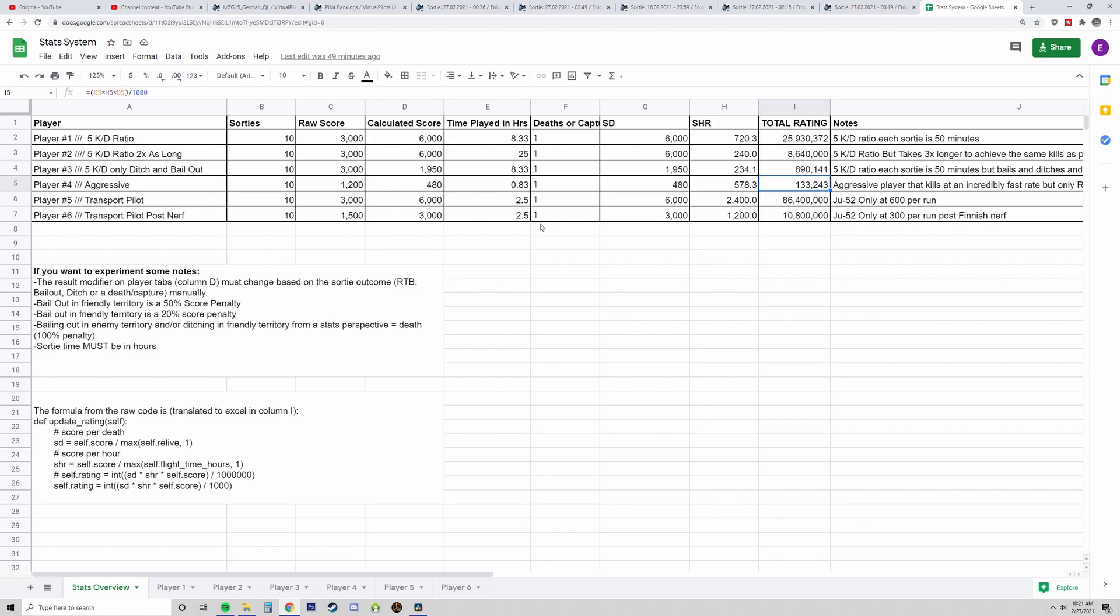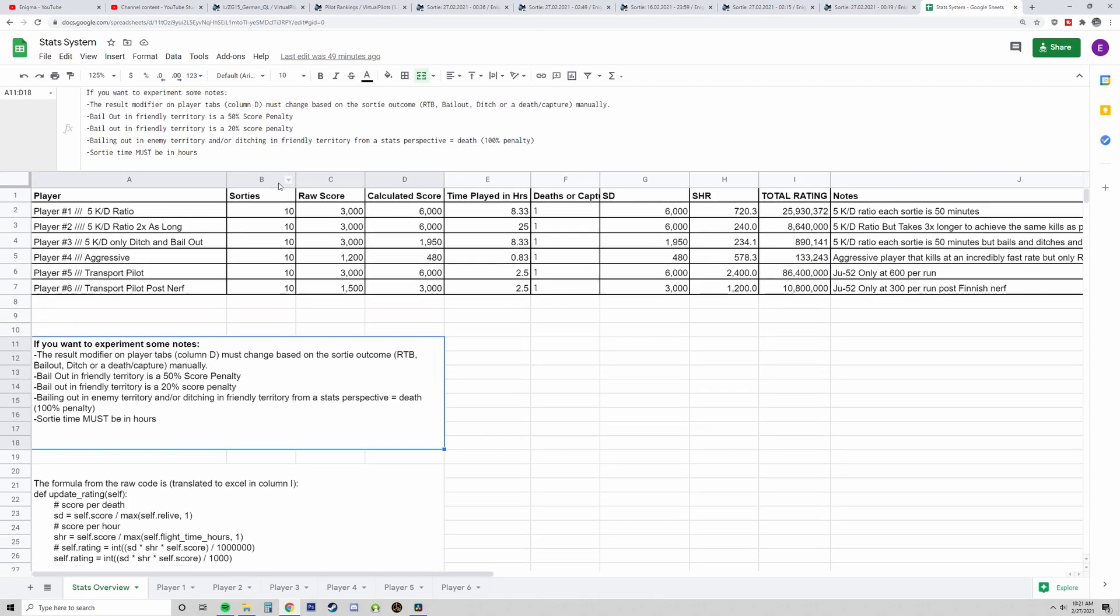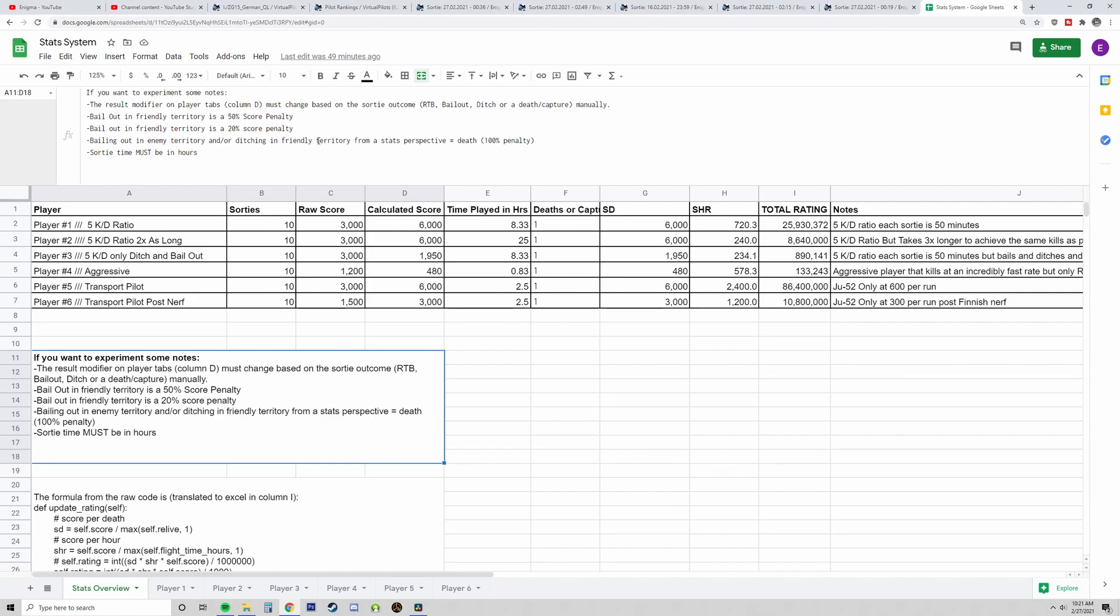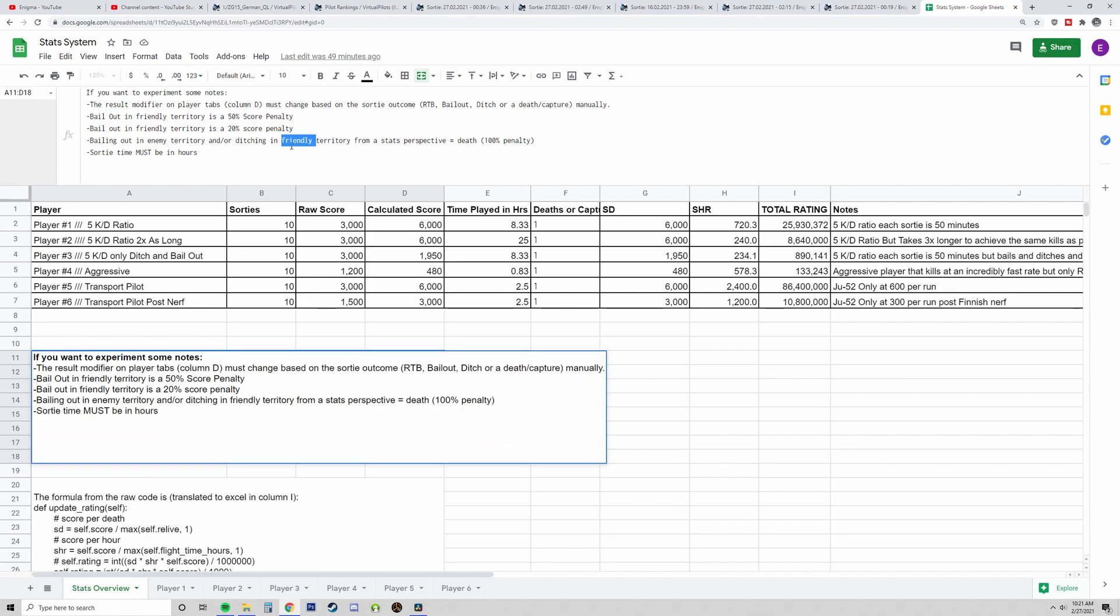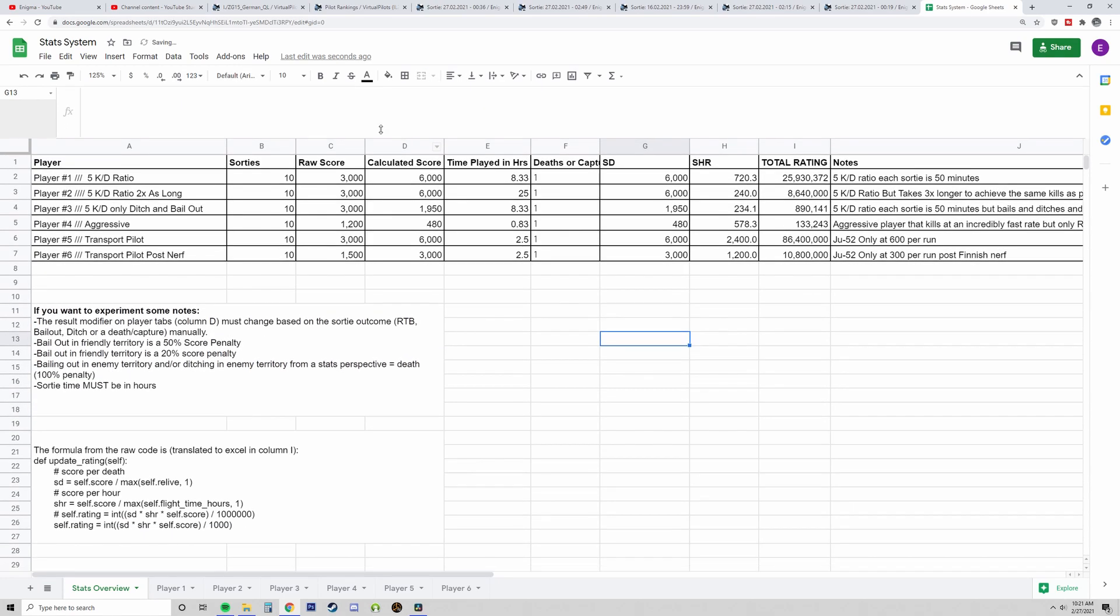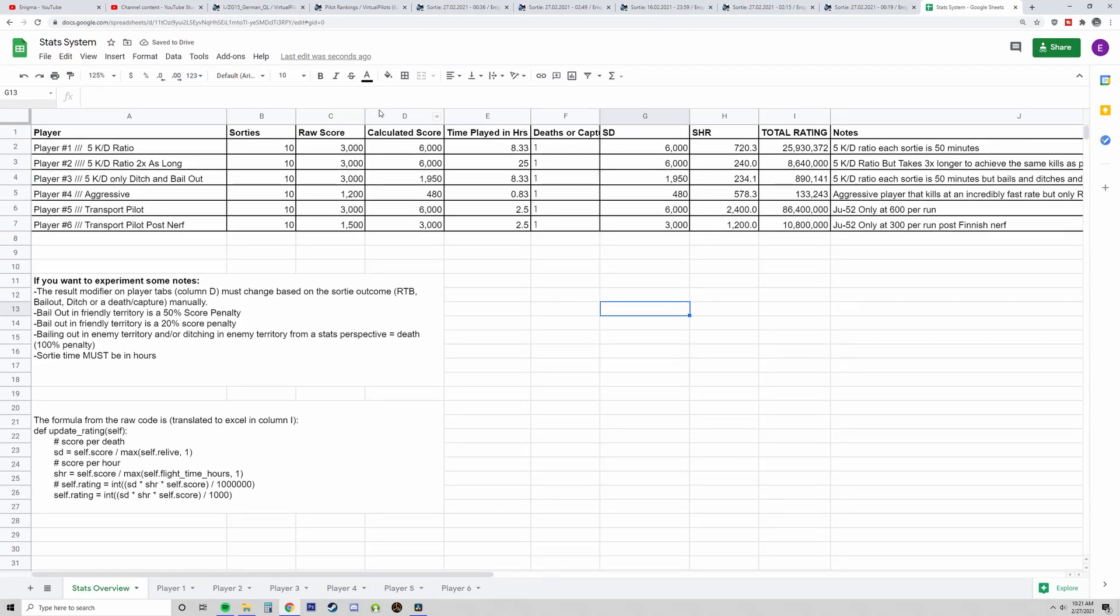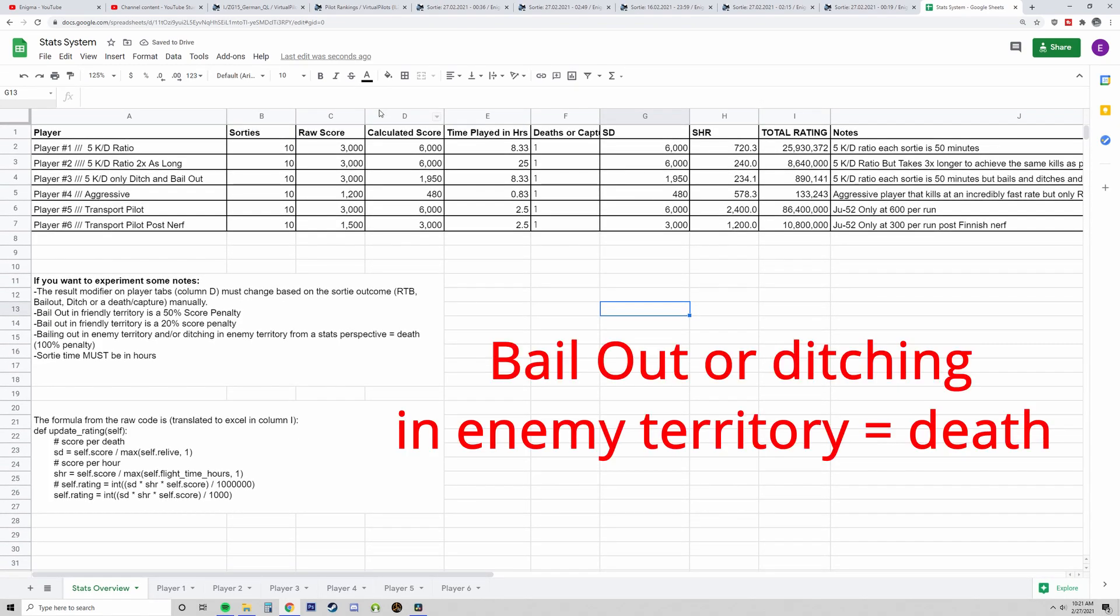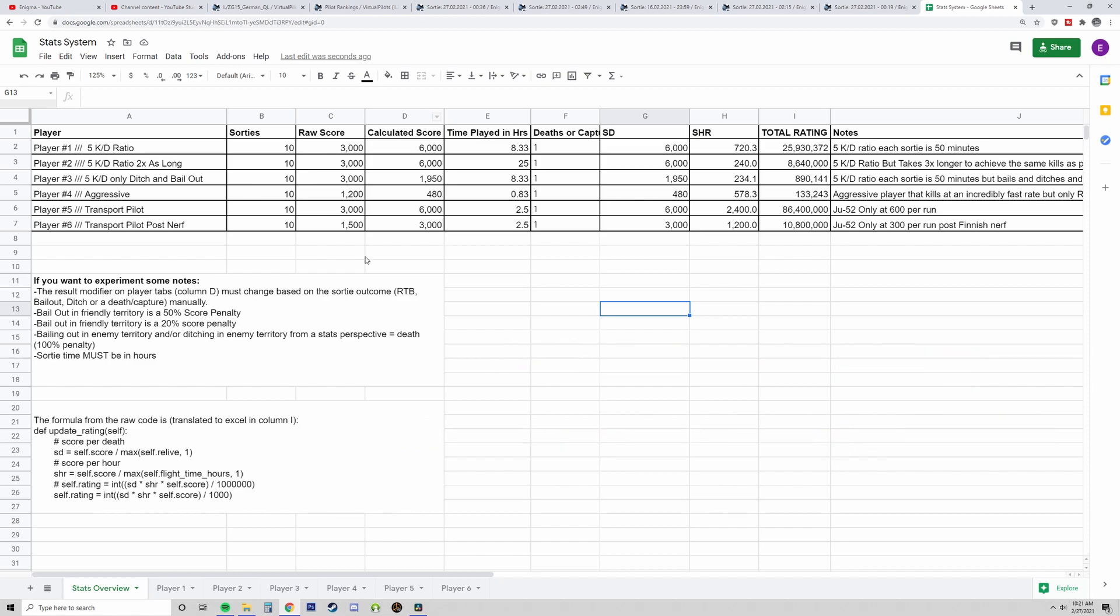Now, what counts as a death? Bailing out in enemy territory or ditching in enemy territory from a stats perspective is essentially the same thing. So if you bail out, ditch, or die, it's all the same thing in stats. Your score is zeroed out for that sortie. If you bail out in friendly territory or if you ditch in friendly territory, then yeah, you take a penalty. But it's not zeroed out.